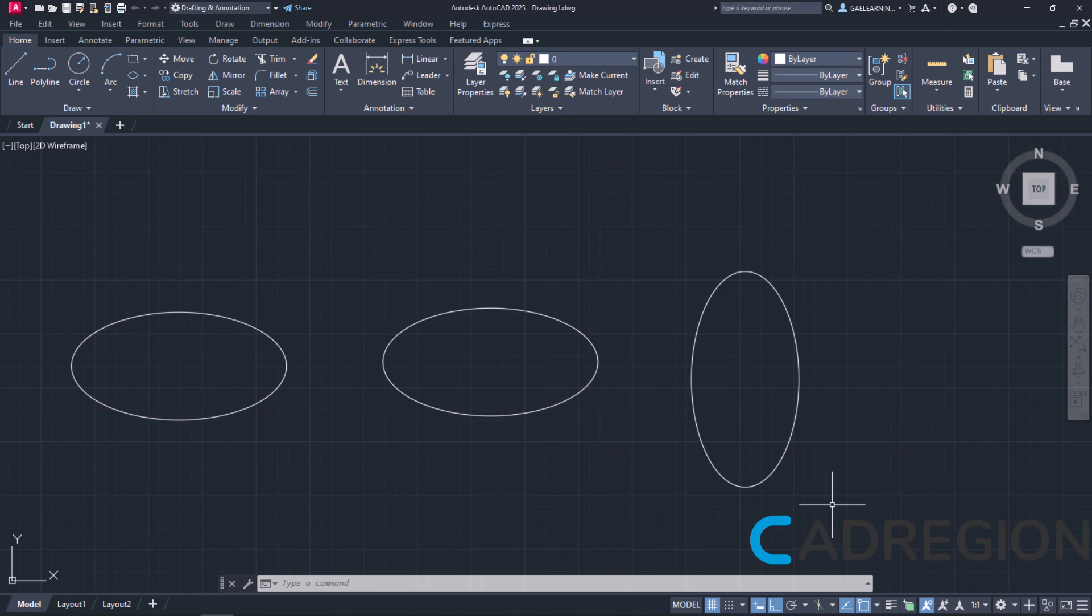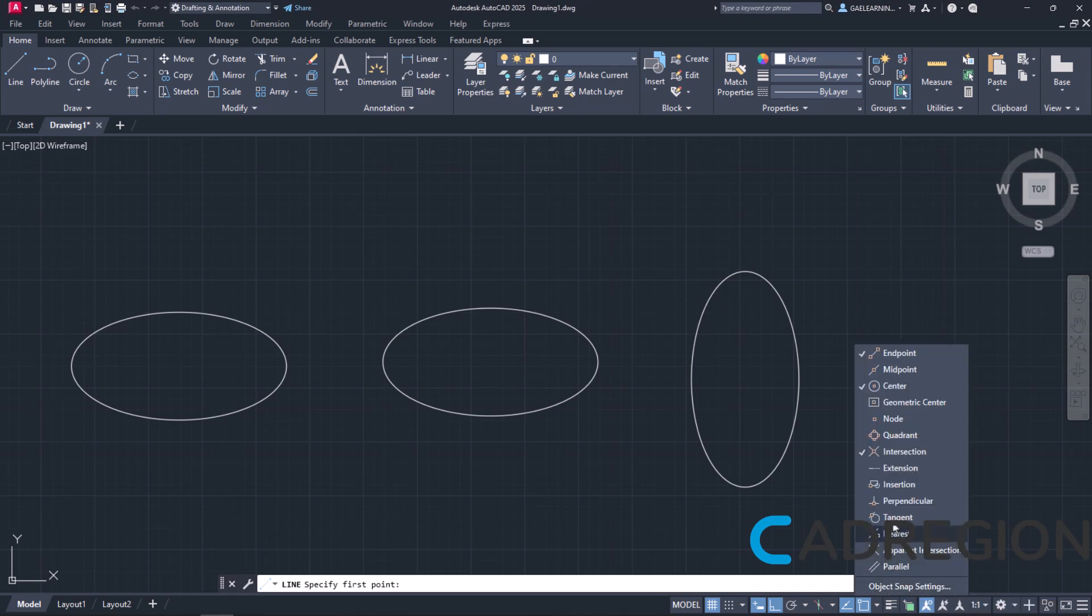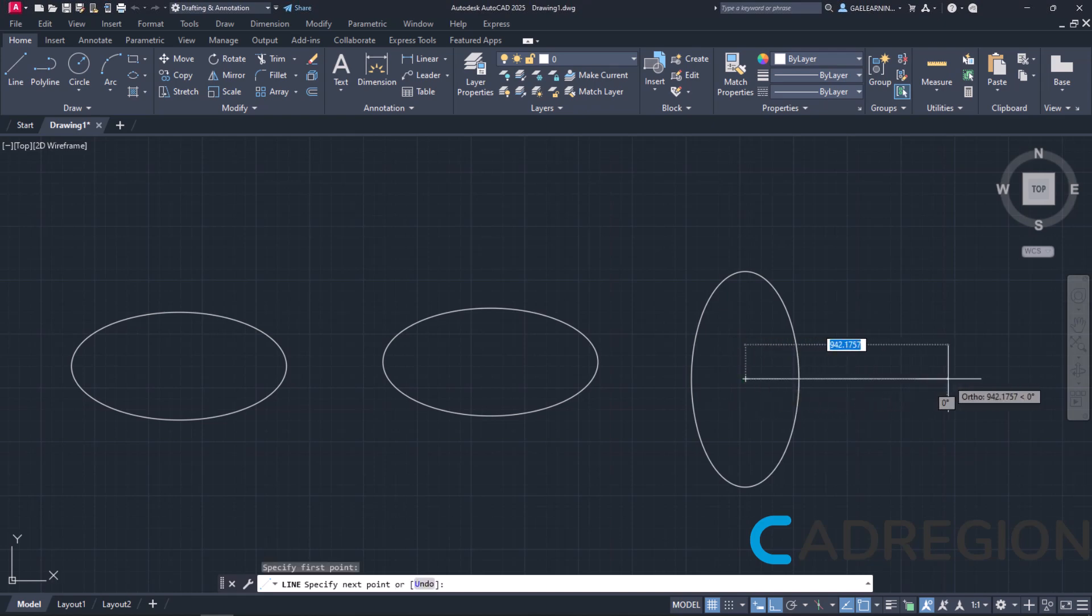Before we finish the lesson, I have to mention that the center snap applies to the ellipse too. So, if, for example, I wanted to create a line starting from the center of the ellipse, I would select the Line tool first, make sure that the center snap was active, move the cursor onto the ellipse, and once the center symbol appeared, click on it to define the start of the line.